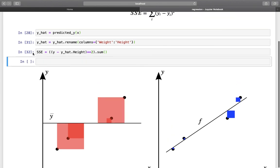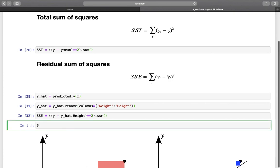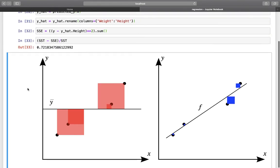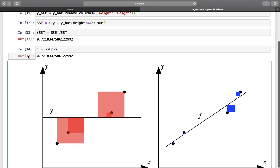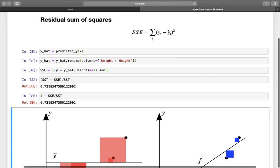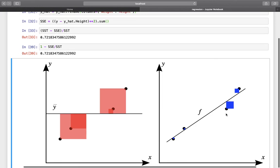Now let's get the R-squared. We take SST minus SSE divided by SST, and we get 0.72 something. This is the exact same result as 1 minus SSE divided by SST. Summarizing: the better your model fits the data — the lower the distance between true and predicted values — the smaller SSE will be, and R-squared will be high. It is also possible that SSE is larger than SST, in which case R-squared could even be negative.